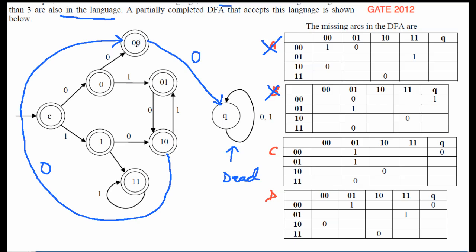Looking at the remaining options C and D: in option C, from state '10' on reading zero we stay at '10', which is wrong — we need to go to '00'. Option C is therefore eliminated. In option D, from state '10' on reading zero we go to '00', which is consistent with our reasoning.